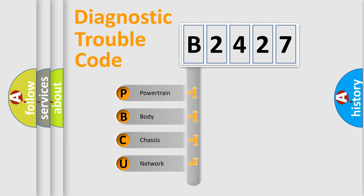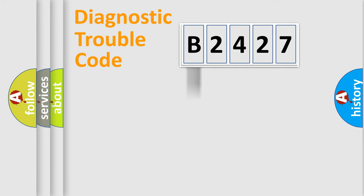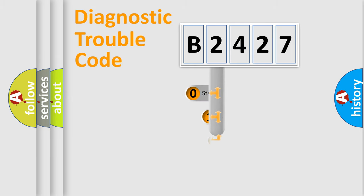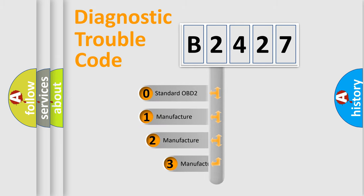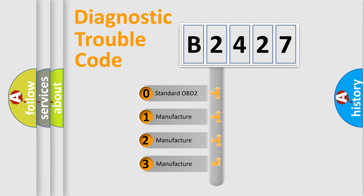We divide the electric system of automobile into four basic units: Powertrain, Body, Chassis, and Network. This distribution is defined in the first character code.